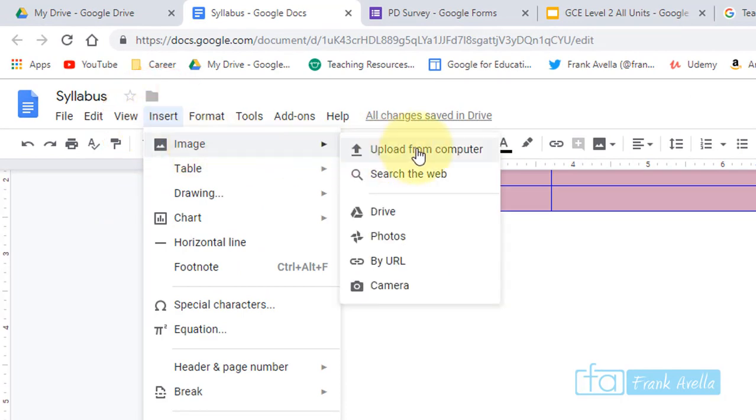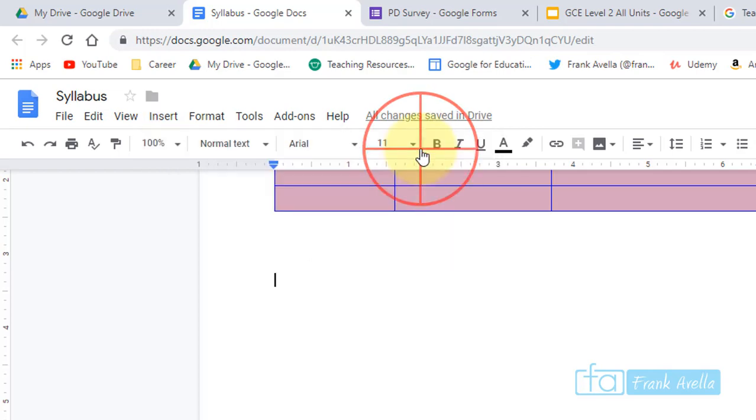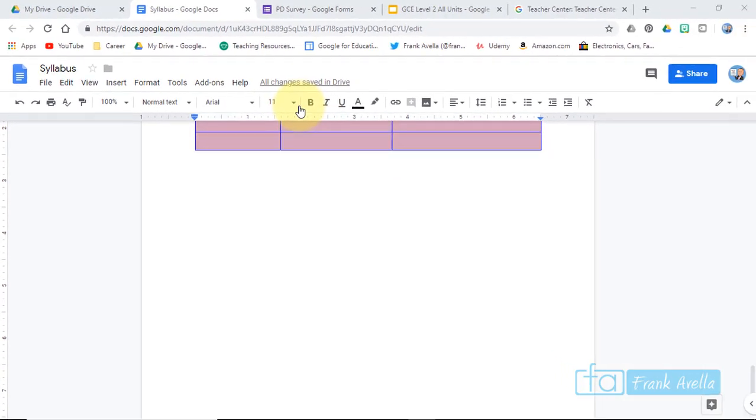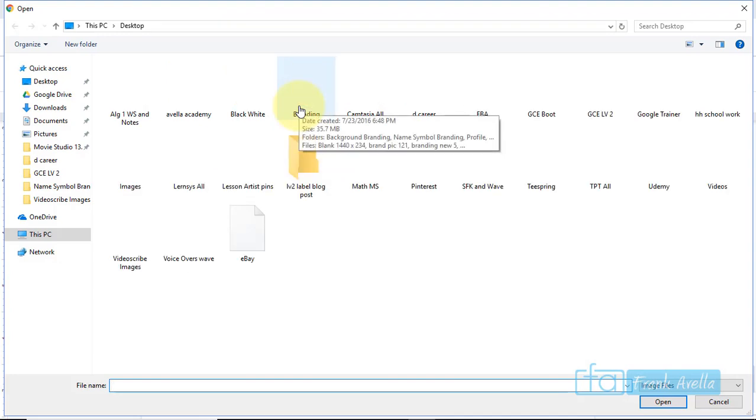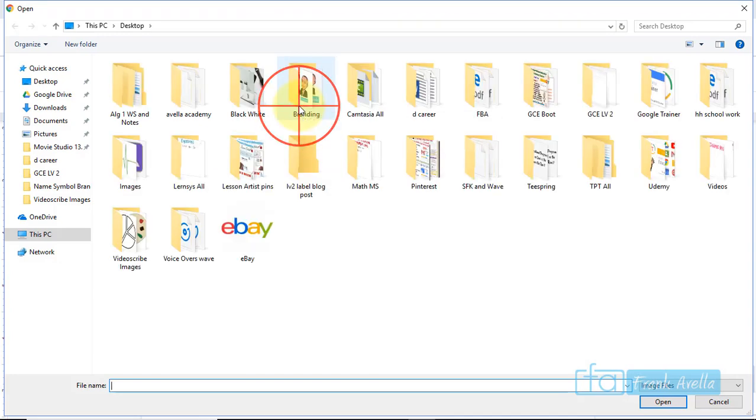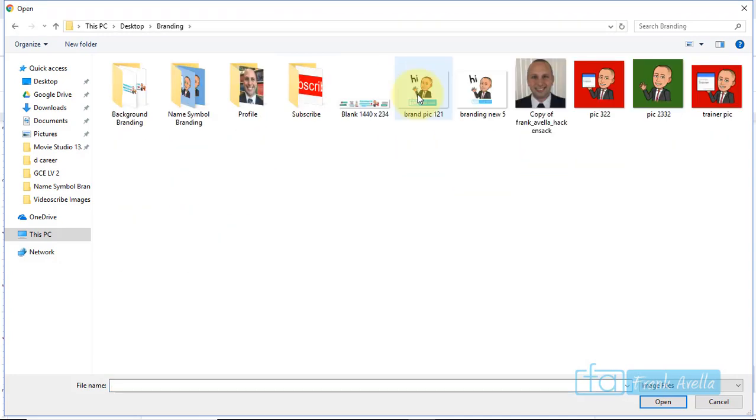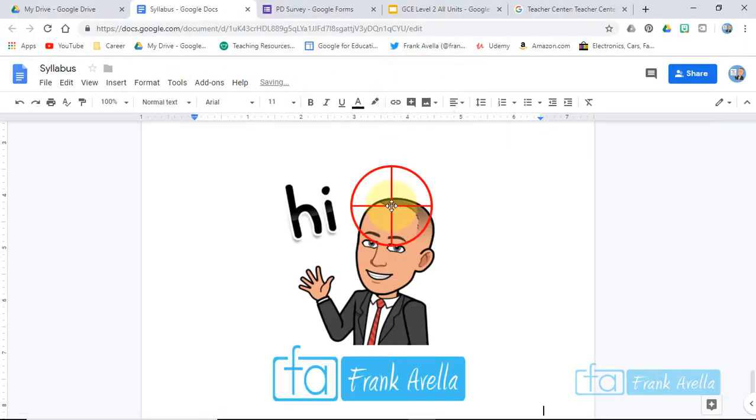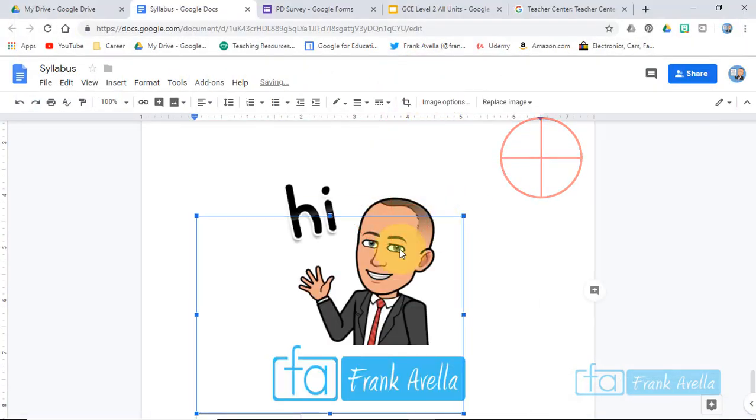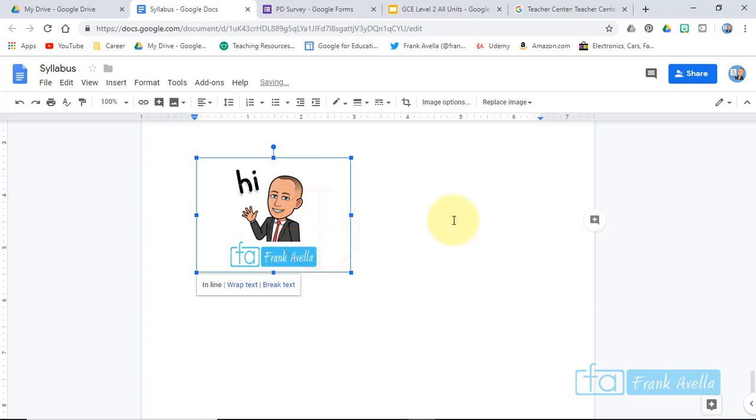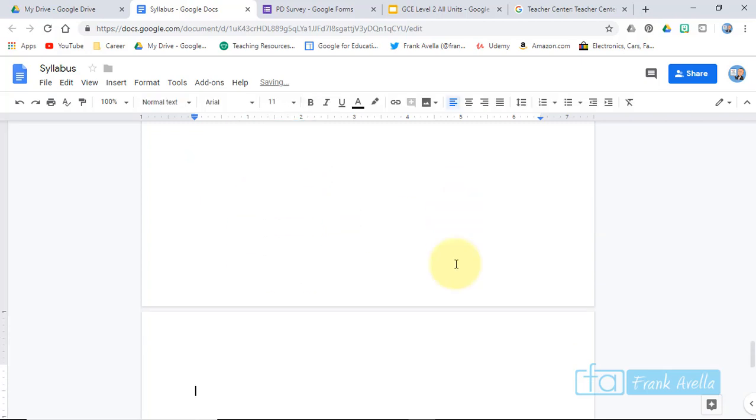You can upload an image from your computer, the web, Drive, Photos, by URL, or Camera. Any of these will work. Now let's just say I want to do one from my computer. Here we go. Let's say we want to do branding. There's an image I just uploaded.